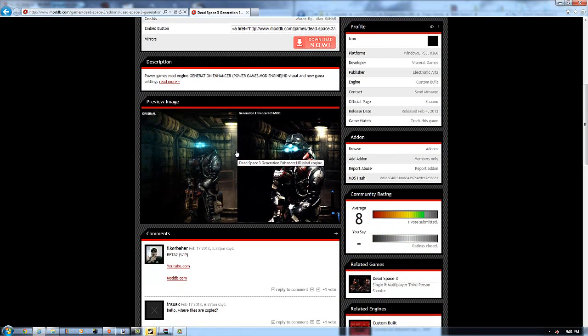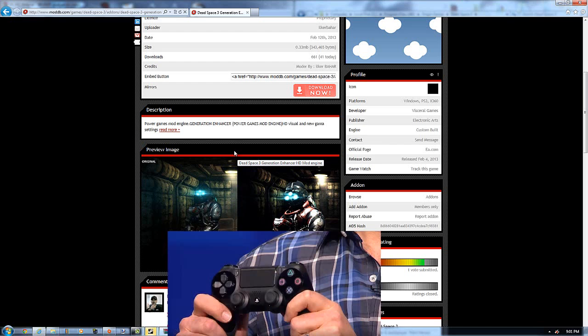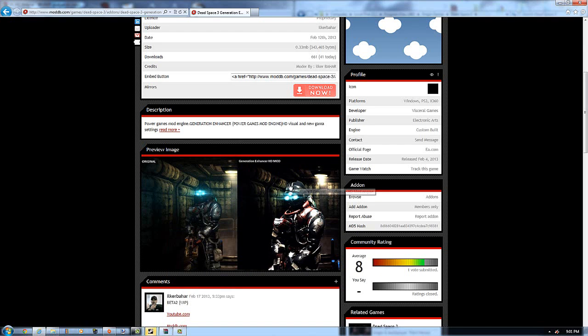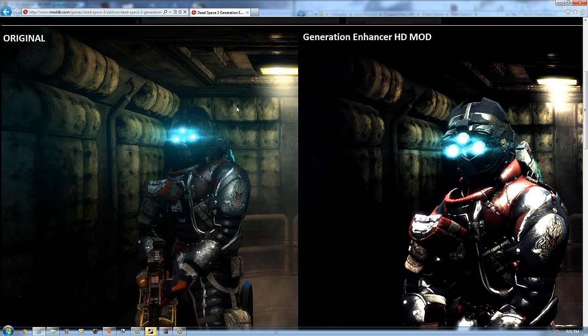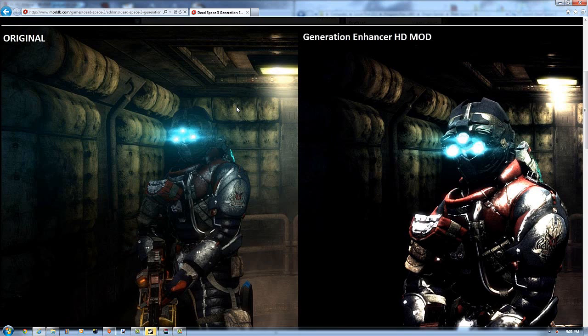And pretty much what this game does is it's an FXAA injector that he constructed on his own. And I'm going to just give a little example right here. Pretty much it enhances the light and it enhances the graphics, the shadows, just pretty much everything in general. I'm going to show a clip for everyone and you can immediately know the difference once I play the clip.